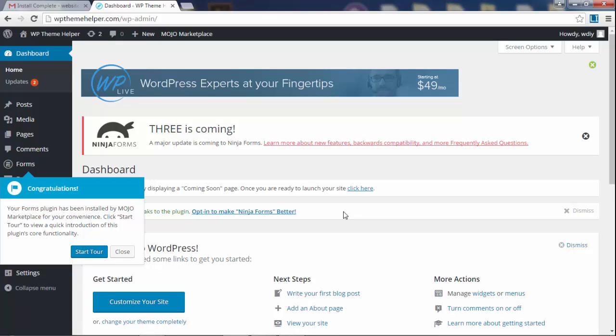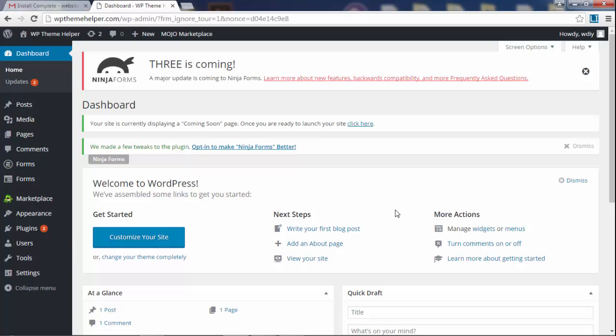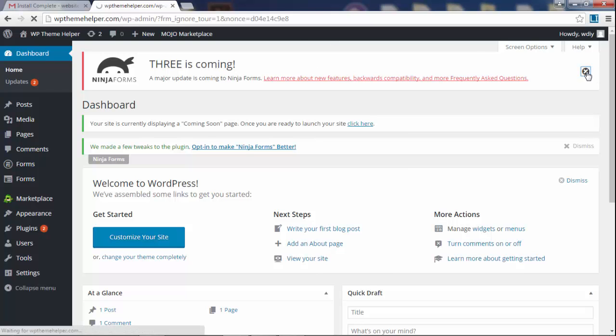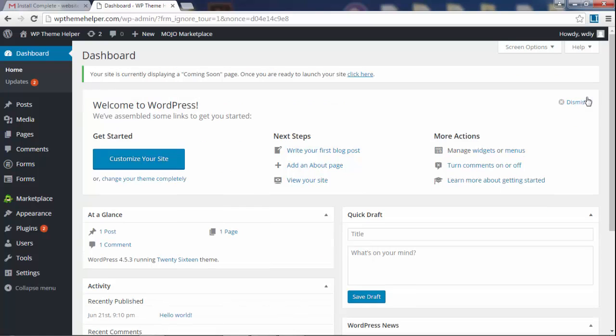Now this is your main WordPress dashboard. It might look a little bit scary at first but believe me, it's not. This pop-up message right here we're going to close. We're going to dismiss this message over here, we don't need it.